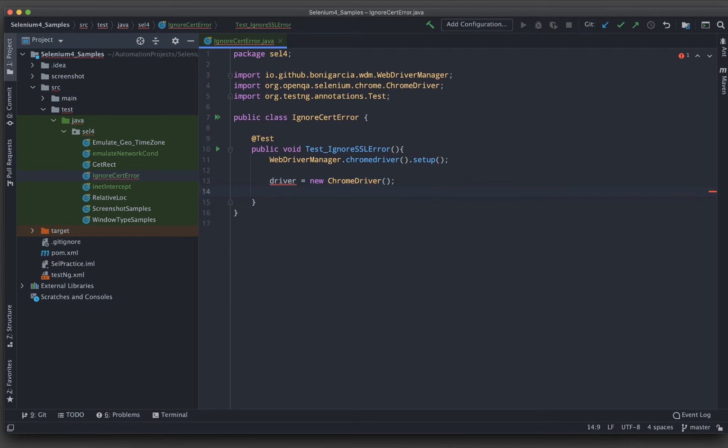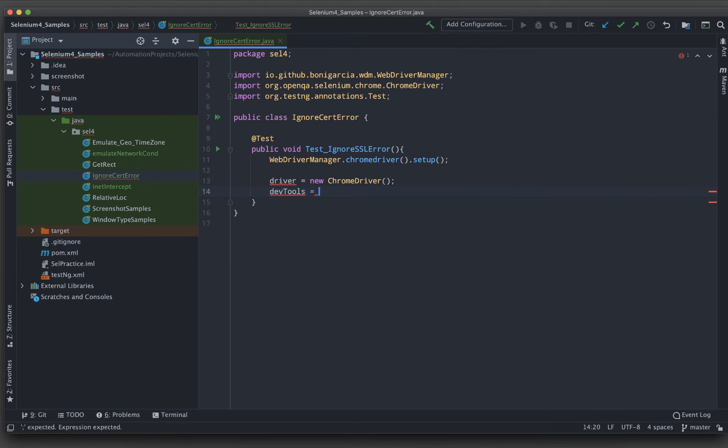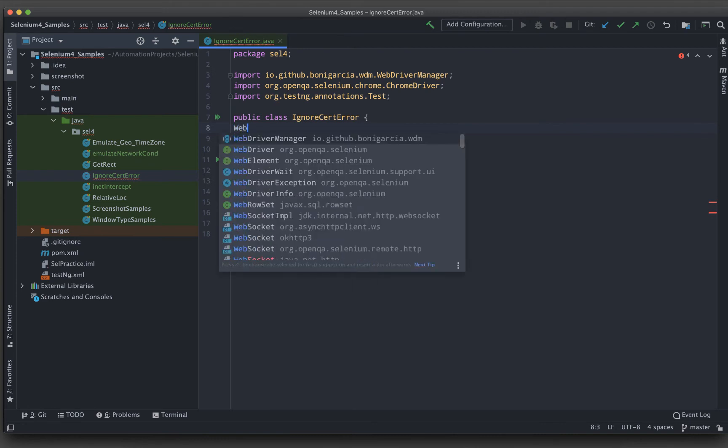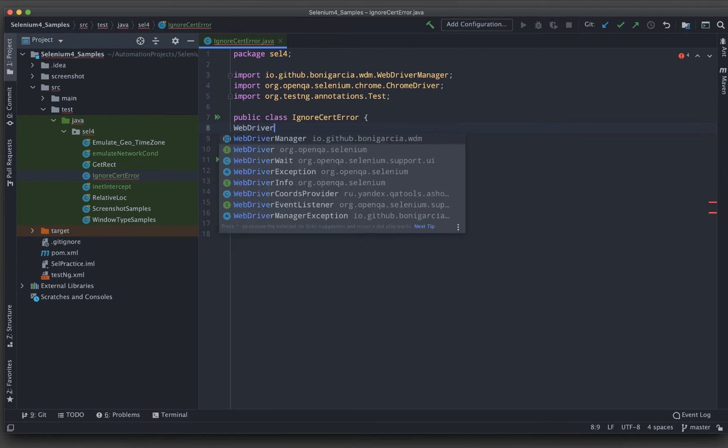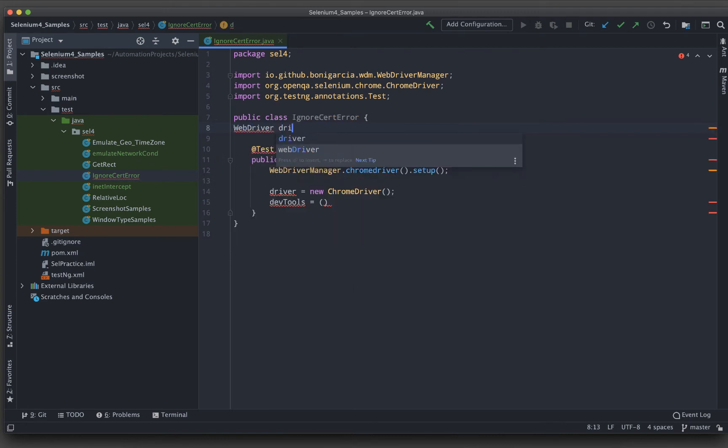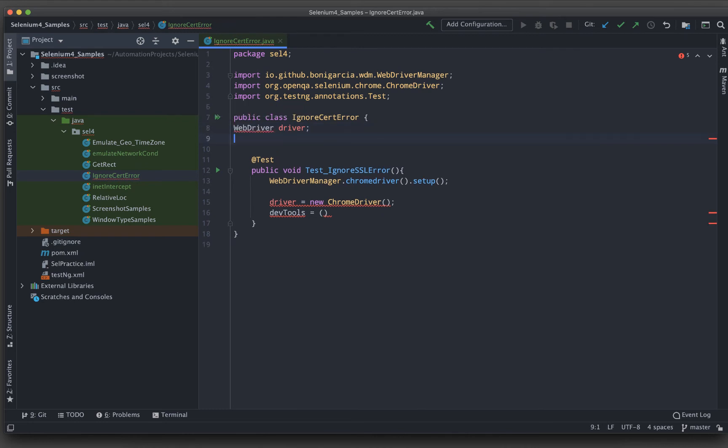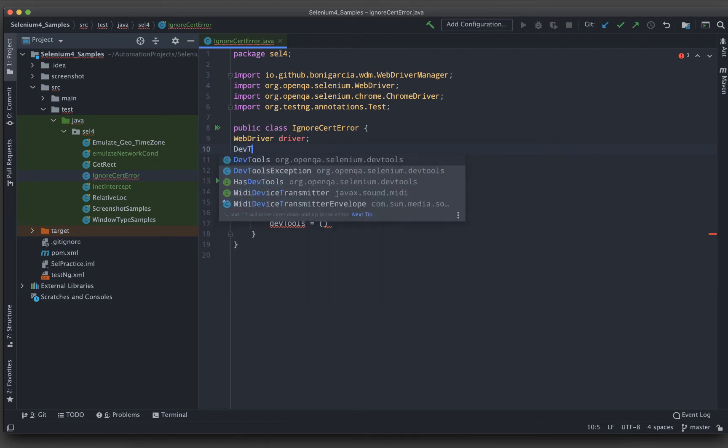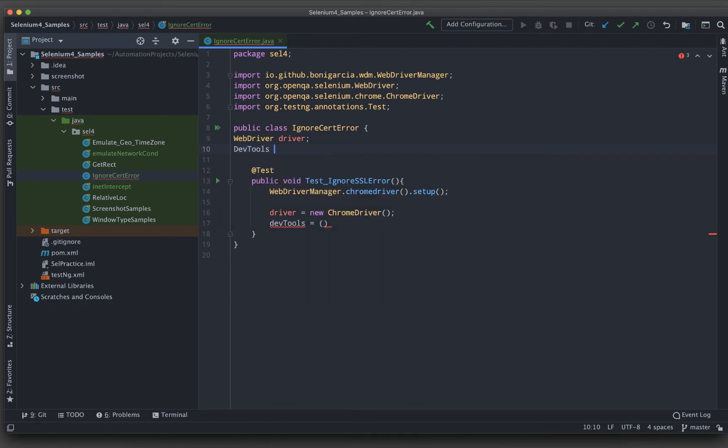Now here what I will be doing, I will be getting the devtools object. So devtools equal to, I will have to cast this one because if I make it ChromeDriver driver, then you need not to cast that. Let me import this and then I will be creating an object of the devtools as well.